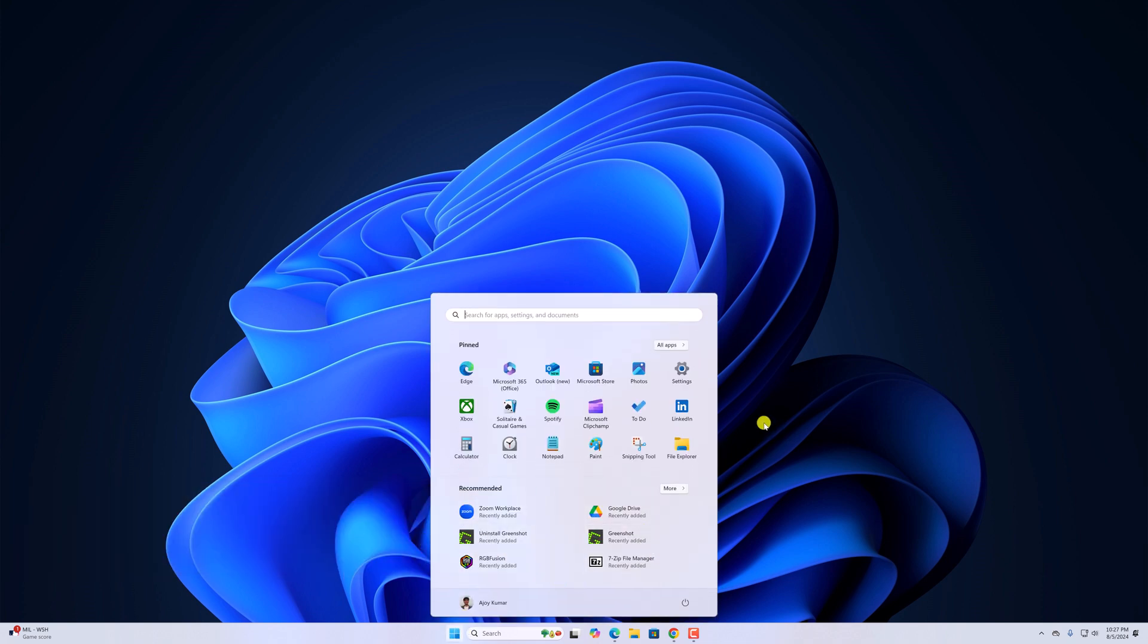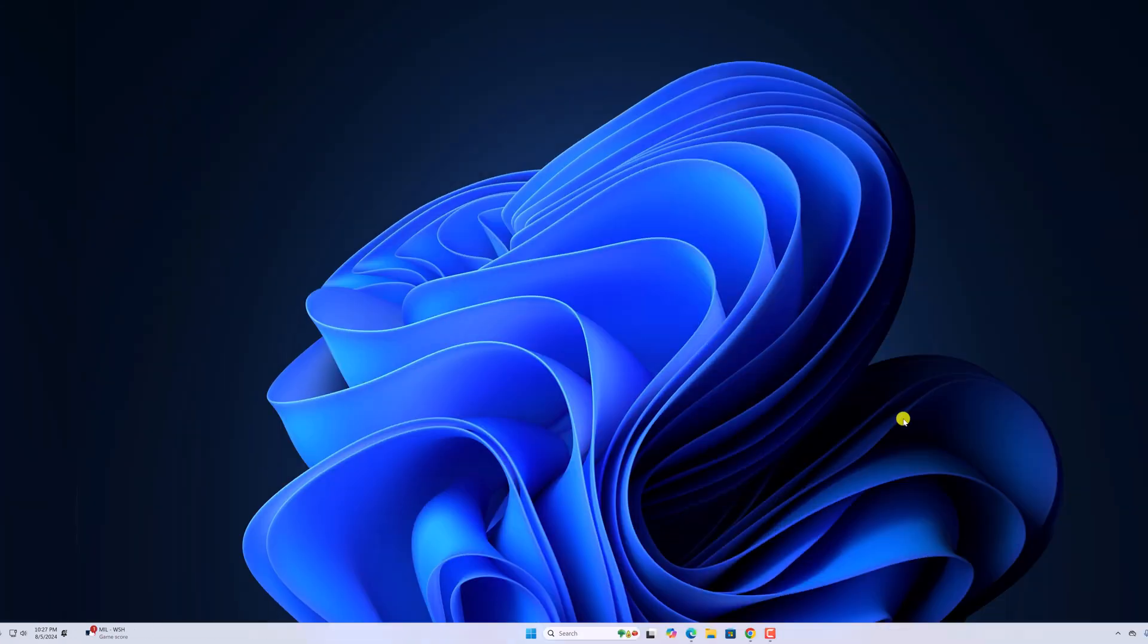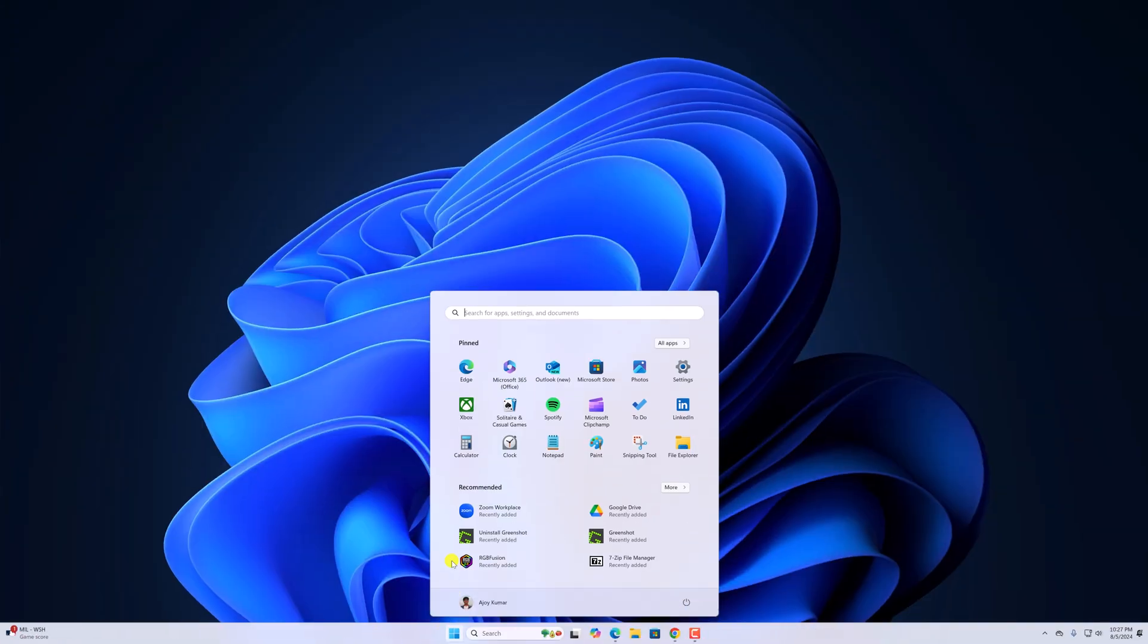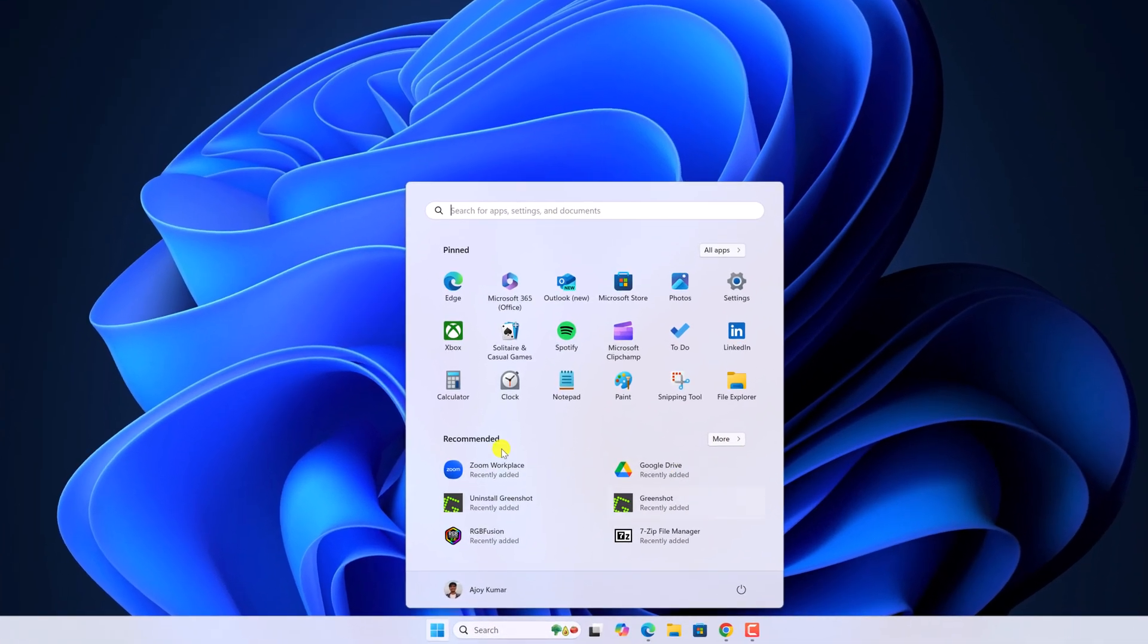So with that being said, let's get started. By default in Windows 11, on Start Menu, you will find recommended section. If you don't want this recommended section,